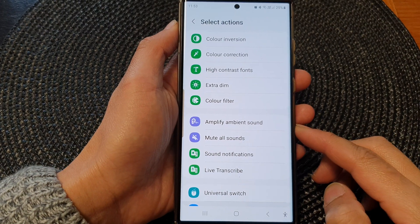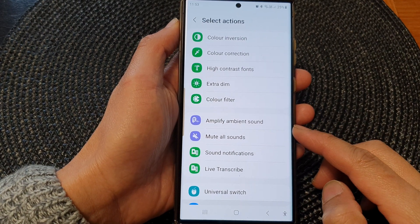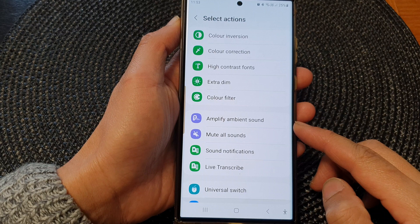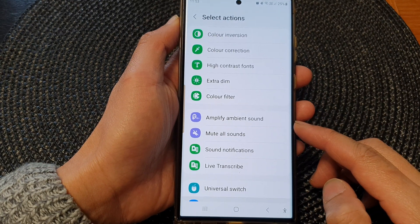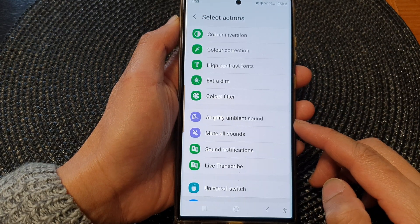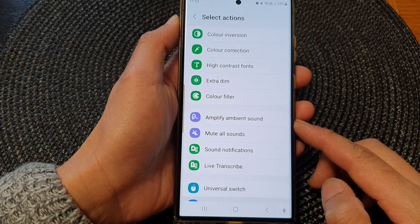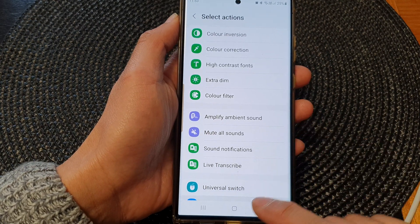Hey guys, in this video we're going to take a look at how you can enable or disable the amplify ambient sound accessibility shortcut on the Samsung Galaxy S23 series.